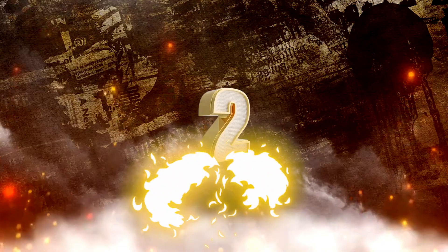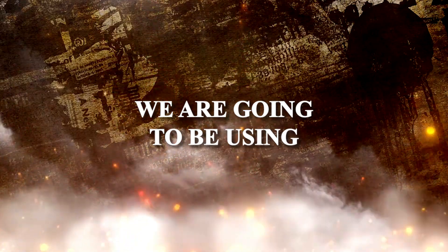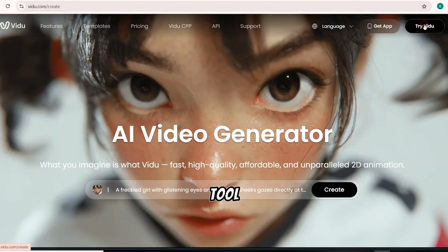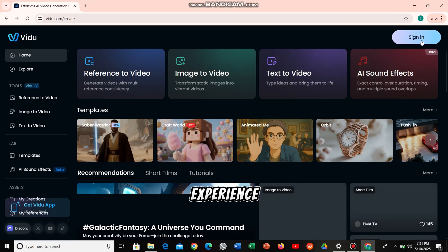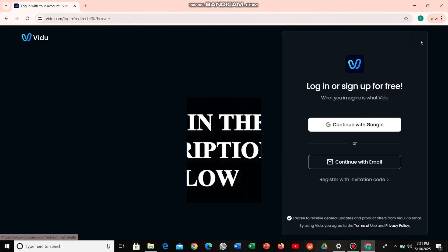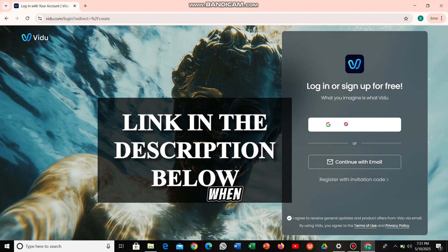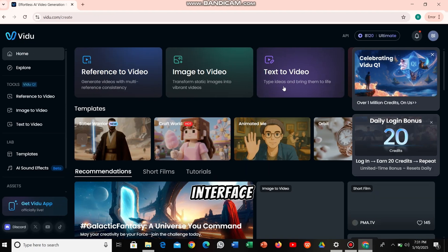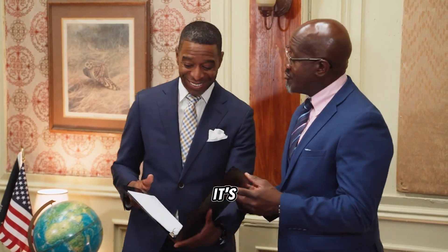Step 2: Generating your videos. We're going to be using Vidoo AI, the ultimate free tool for creating stunning animated videos without any experience. I've dropped the link in the description below so you can follow along. When you first log in, you'll see an interface that showcases everything Vidoo AI can do — and trust me, it's impressive!